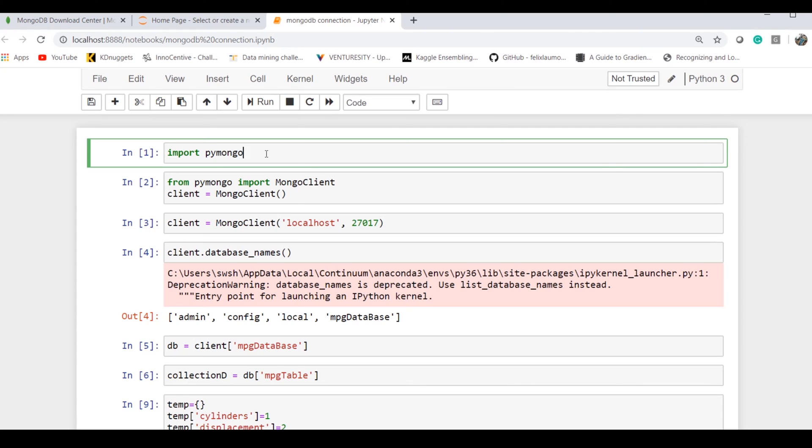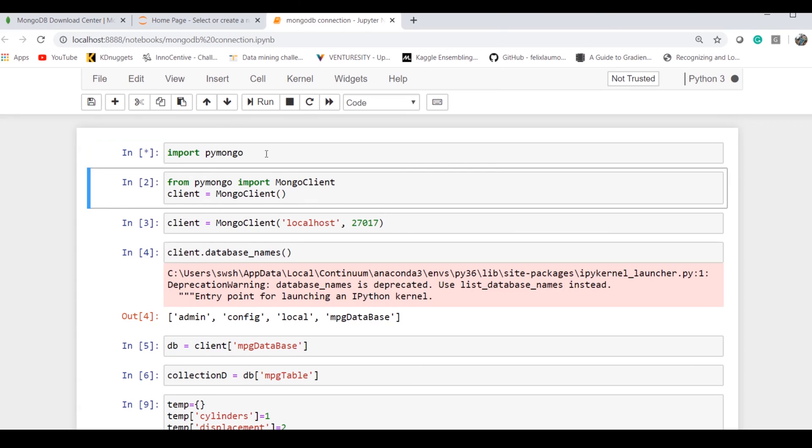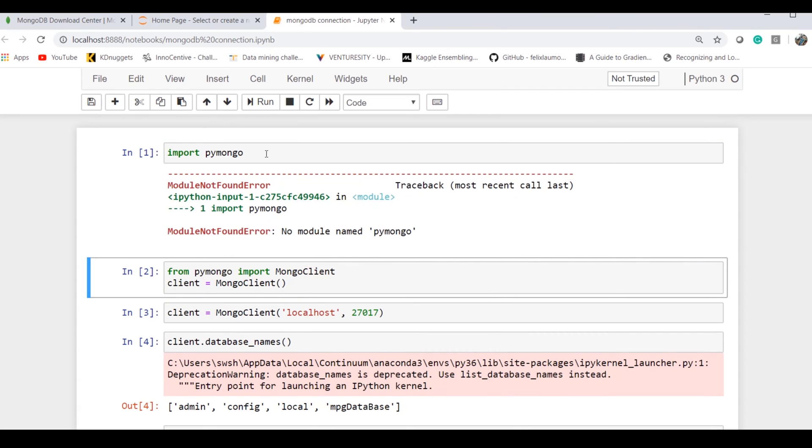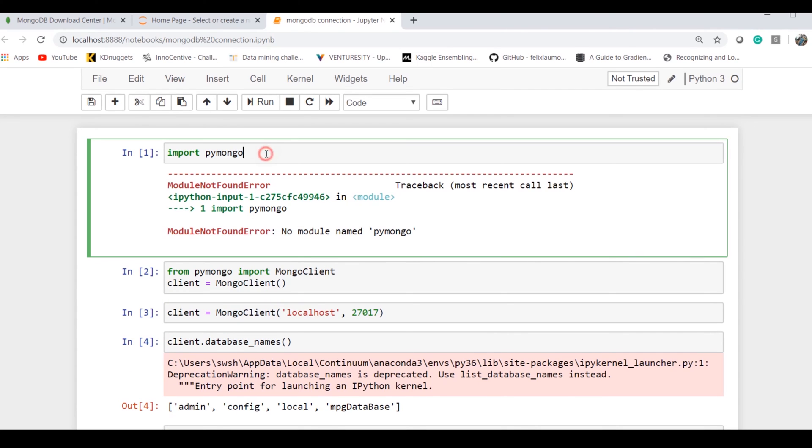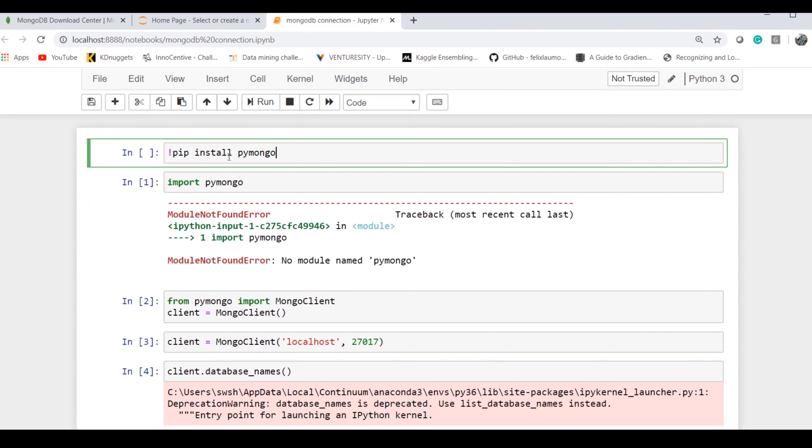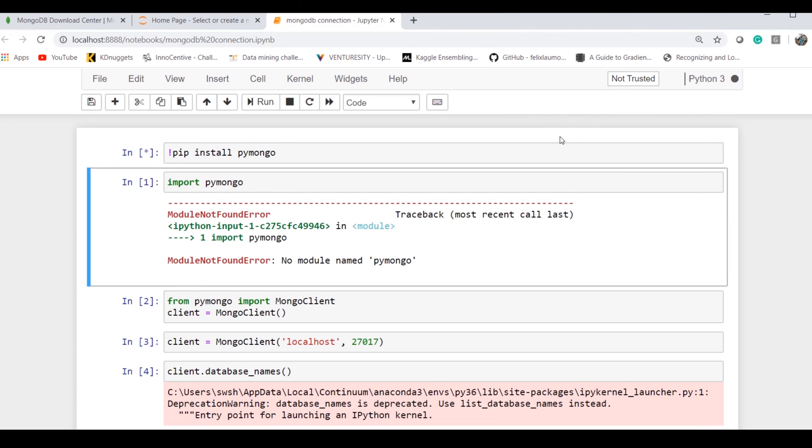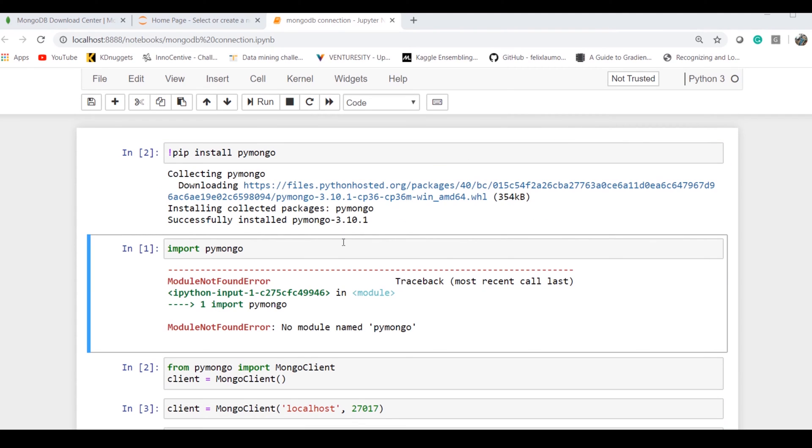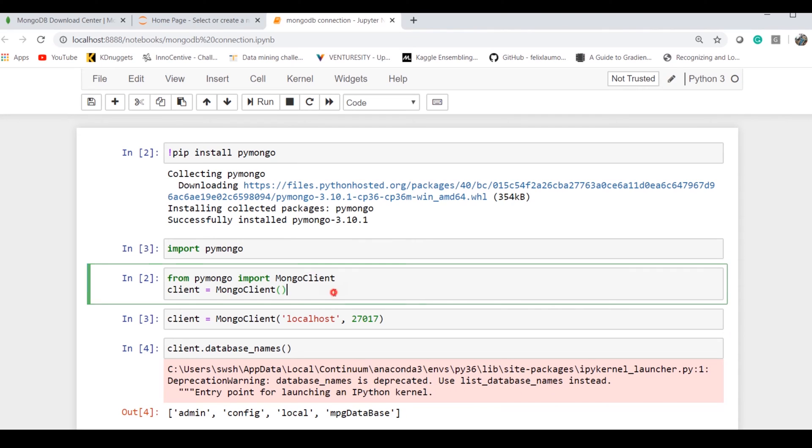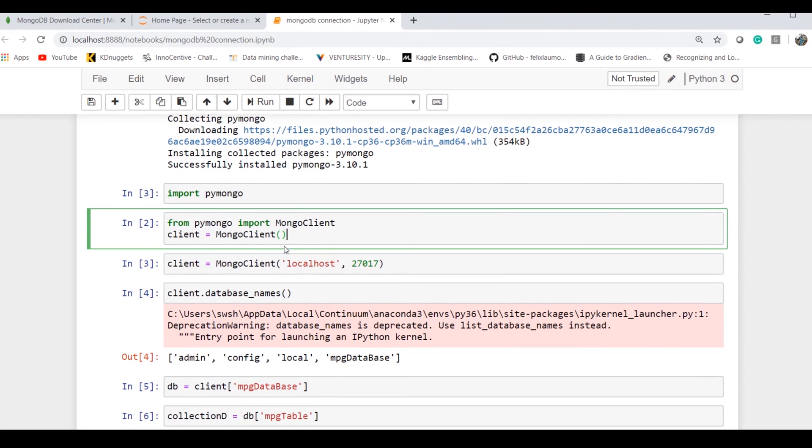I try to import it, but I don't have it. What I have to do is use the command 'pip install pymongo.' Install it. Now if I import it, yeah, it's ready.